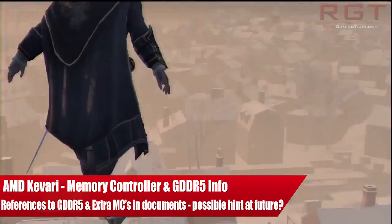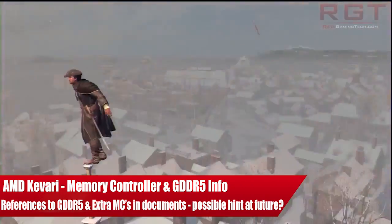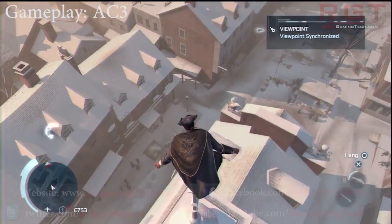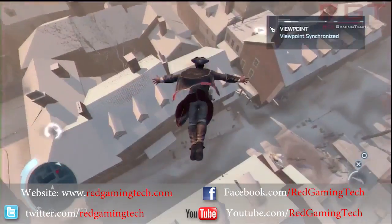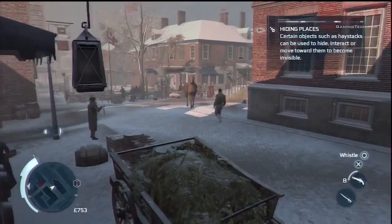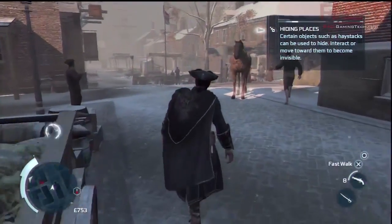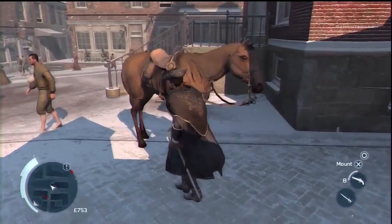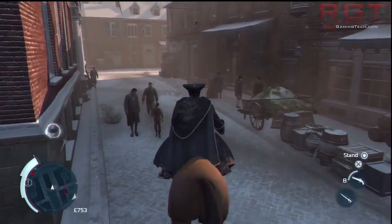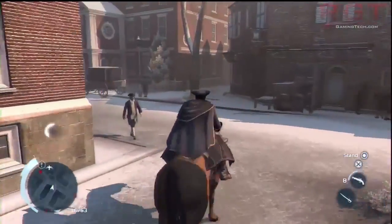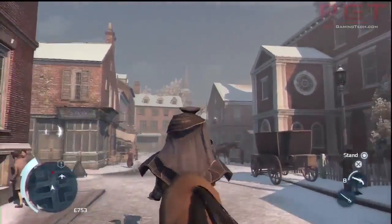Ladies and gentlemen, this is a Citicom video. Let us discuss AMD's Kawari architecture in regards to two extra memory controllers as well as GDDR5 support, which are missing in the full release. I've done an article on this you can check out, which has images and links to the relevant white papers, notes, and references. It's fairly short, but let's just jump in.